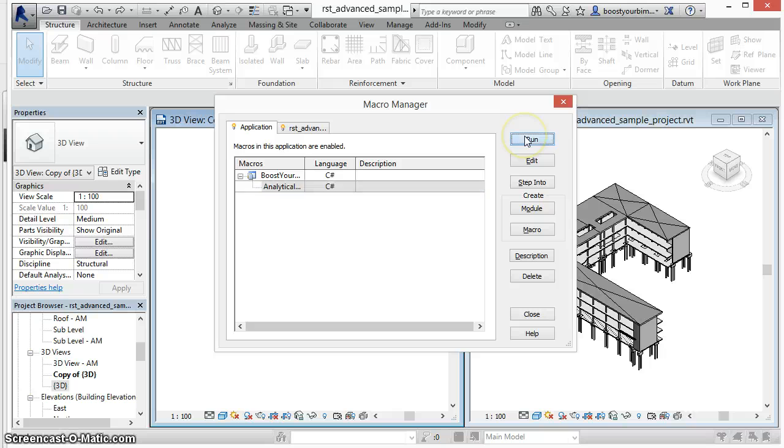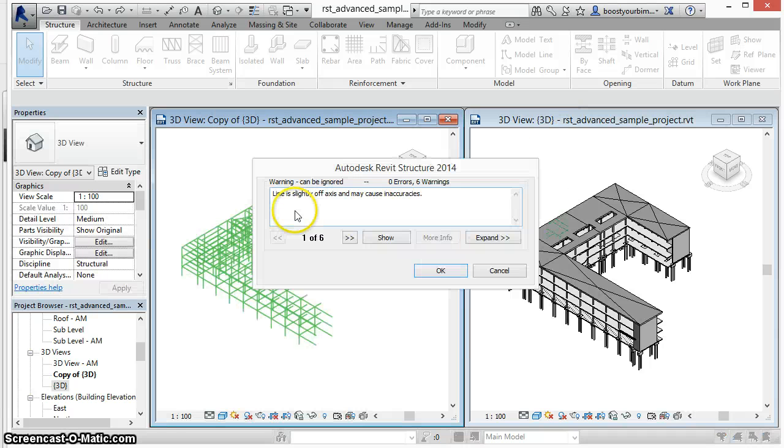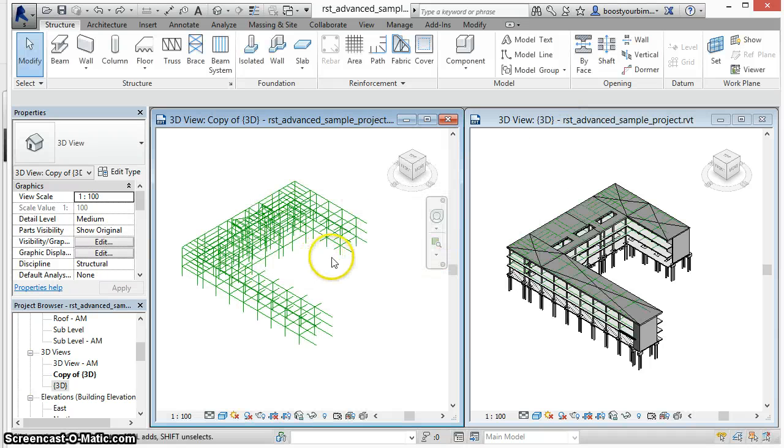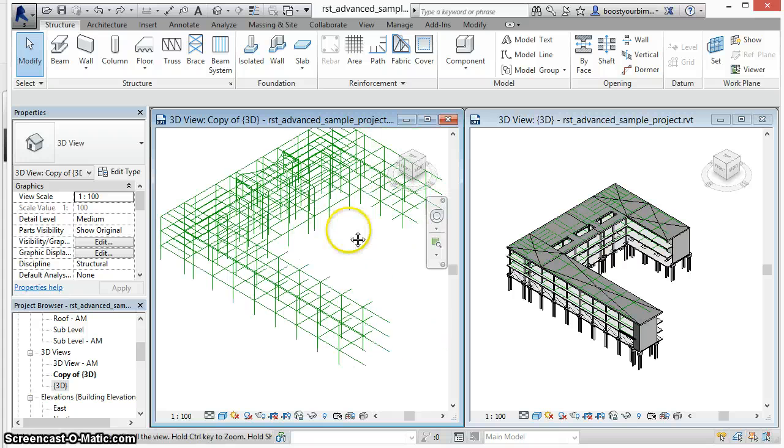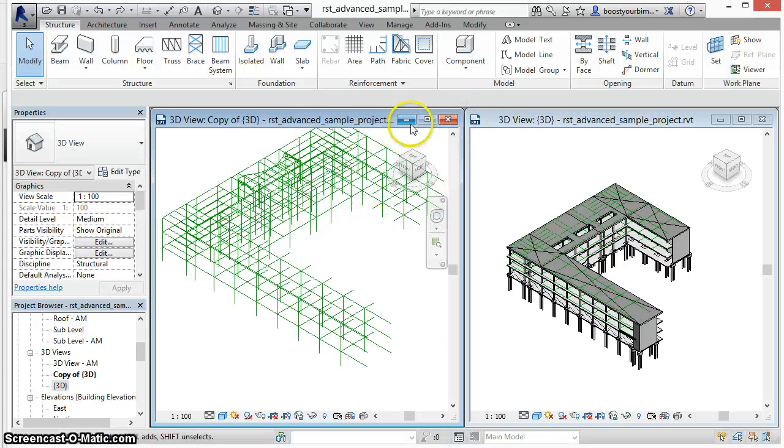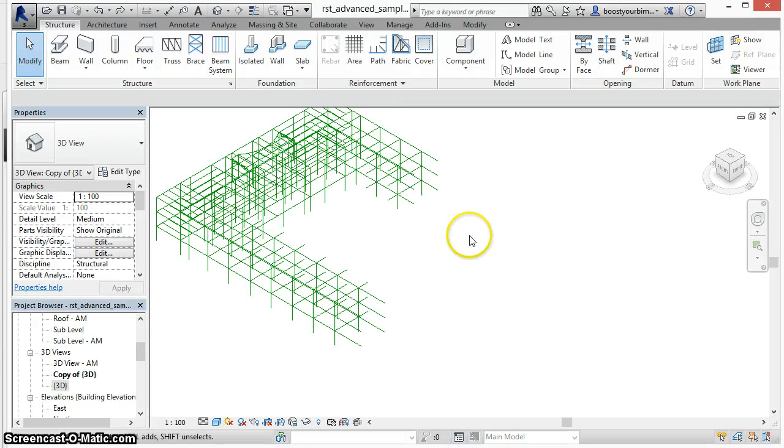We run the macro and you'll see lines are created for all parts of the analytical model in this building.